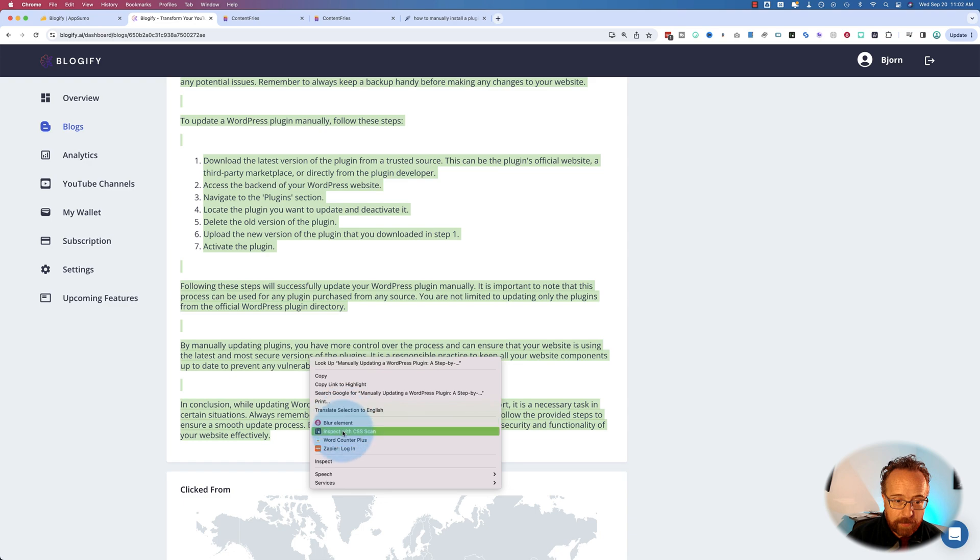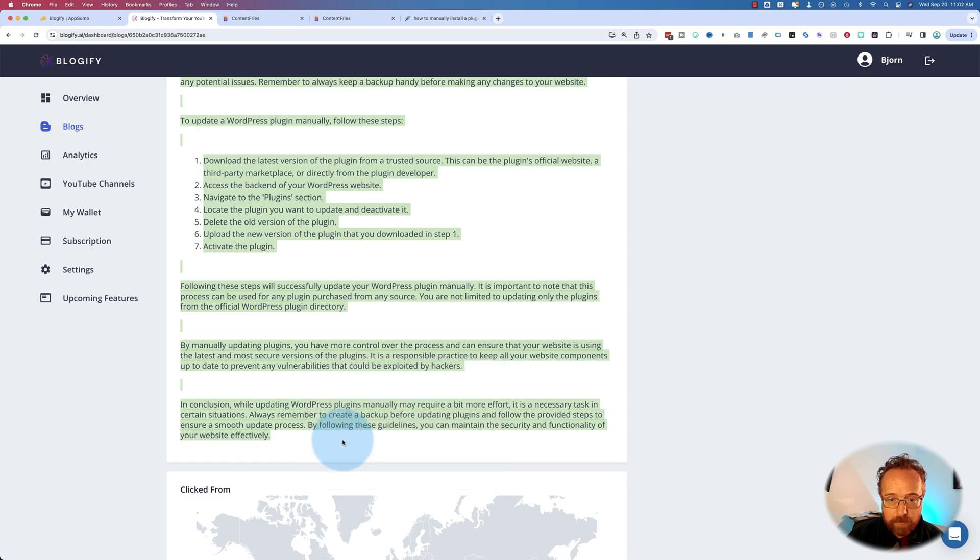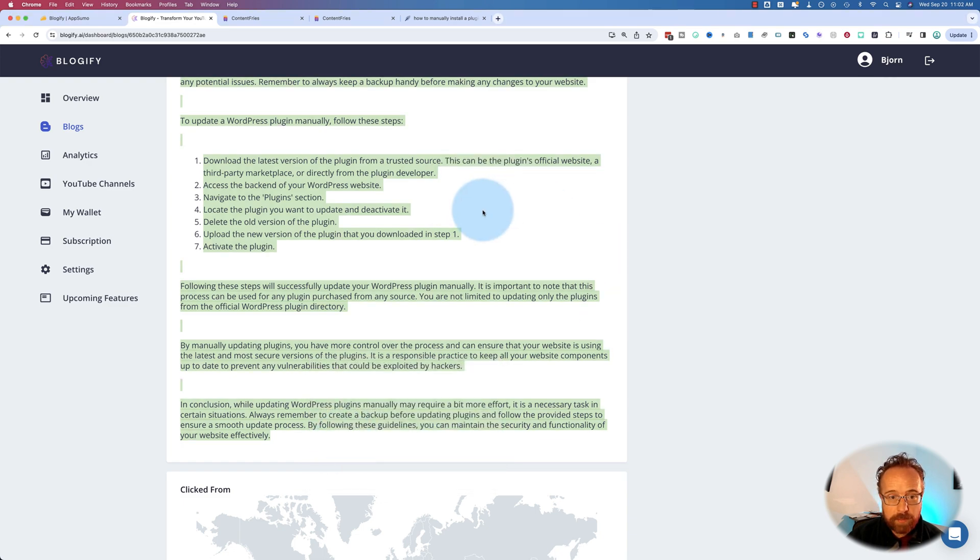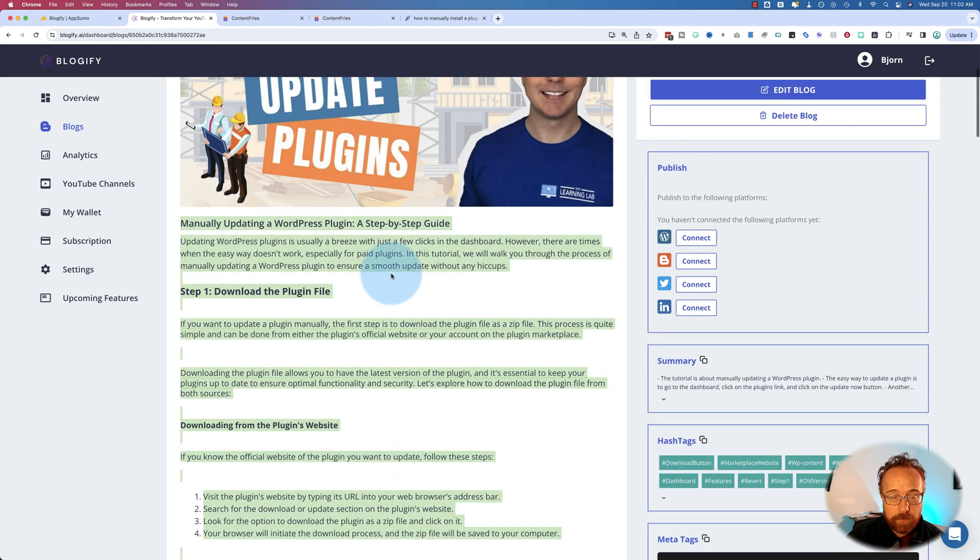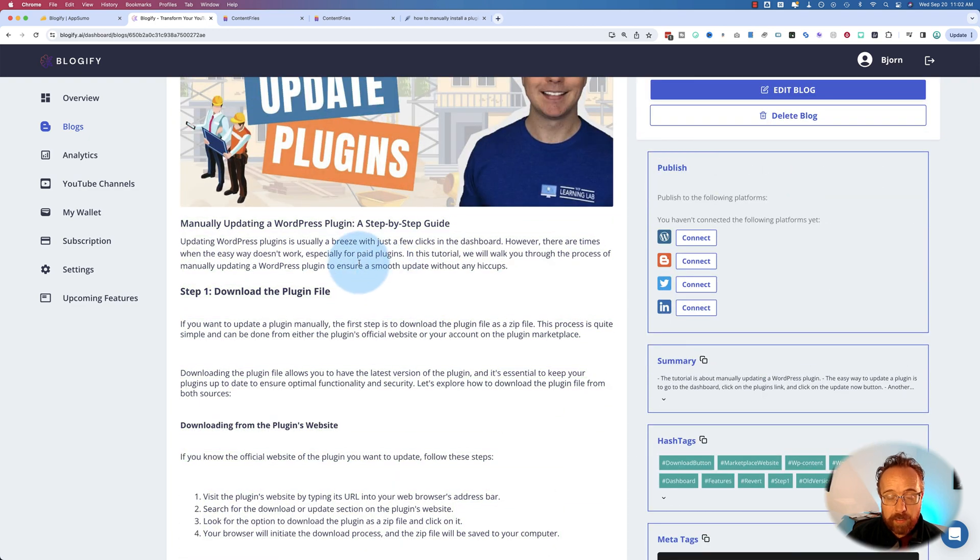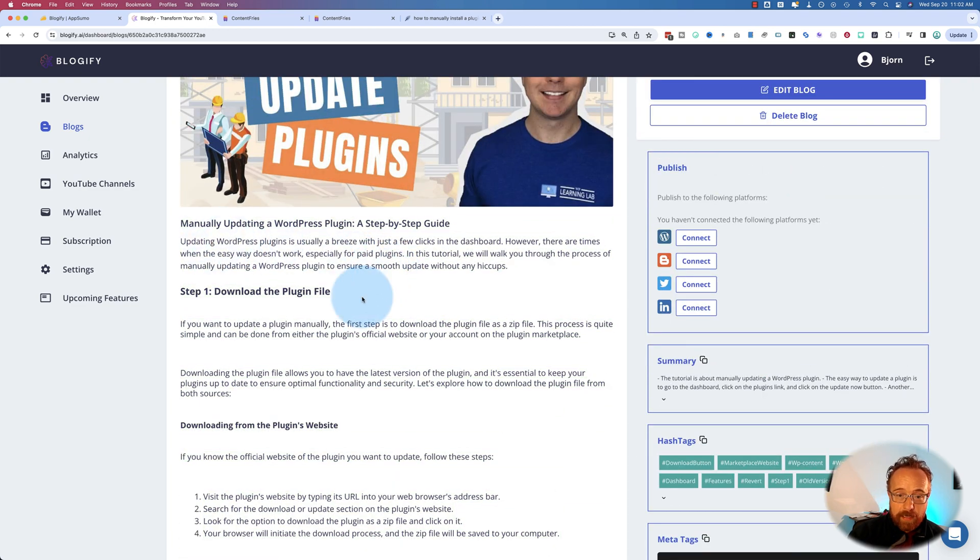If I check the word count, this is 2000 words from a six-minute video. So you have to review it. It might be a little wordy. It might not need that many words. But then you take this blog post here, you throw it into NeuronWriter, or whatever your SEO optimization tool is.